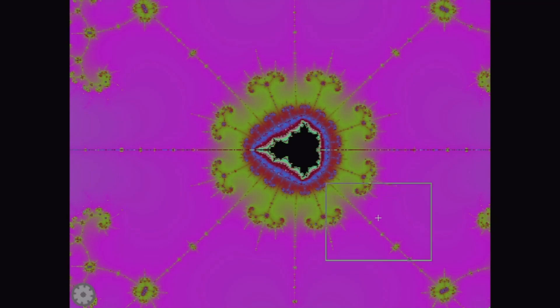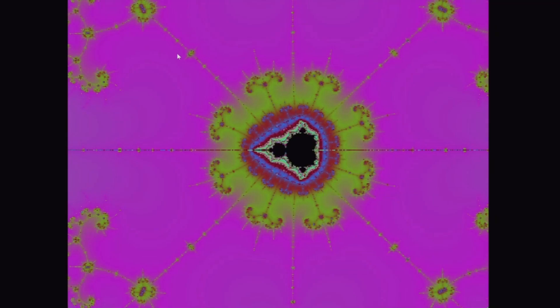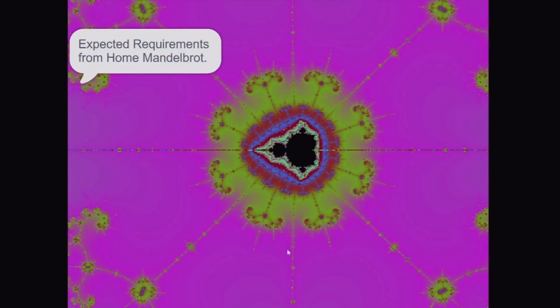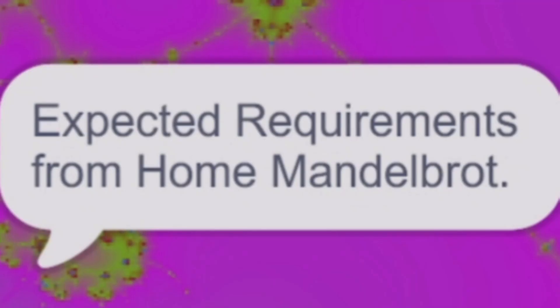Now, if you did not render to the main Mandelbrot set, and you try to toggle the Julia set, it comes up with, Expected Requirements from Home Mandelbrot.